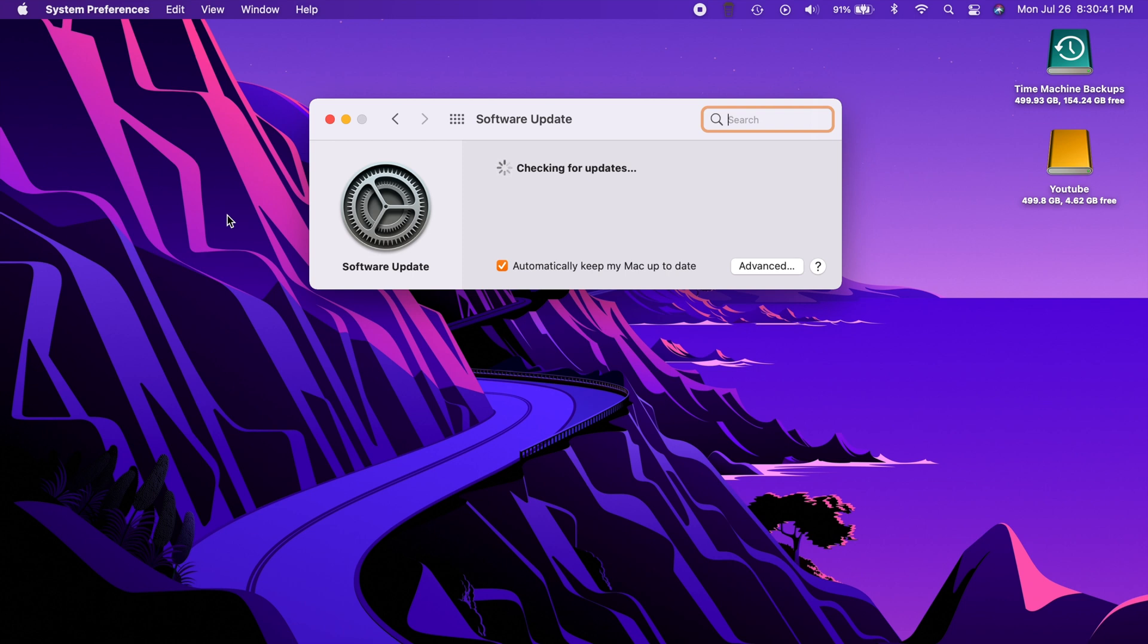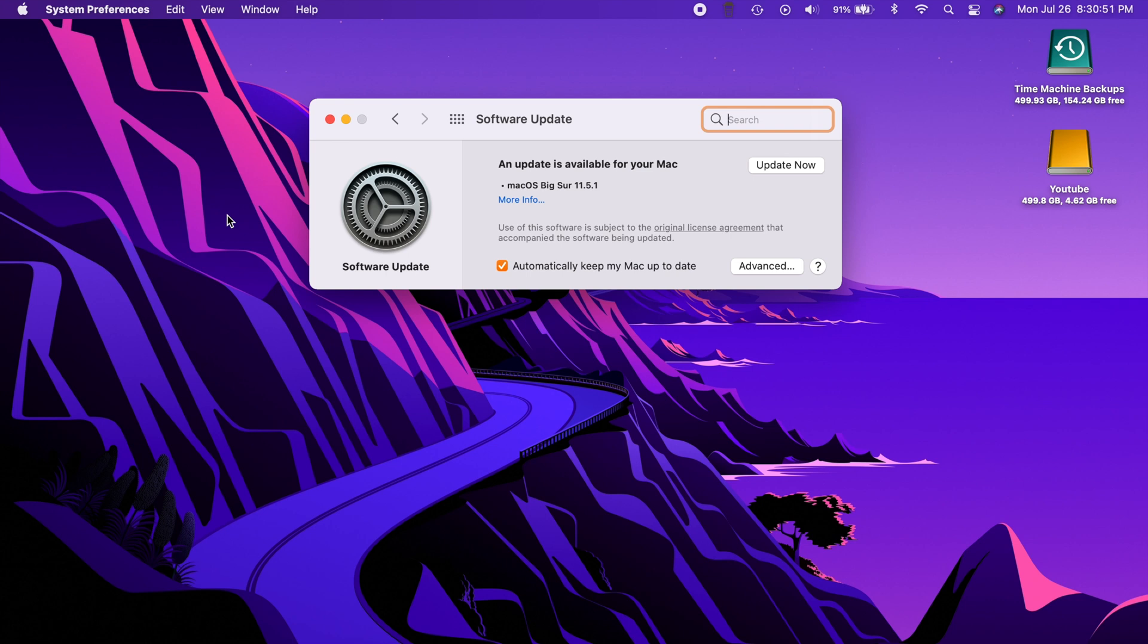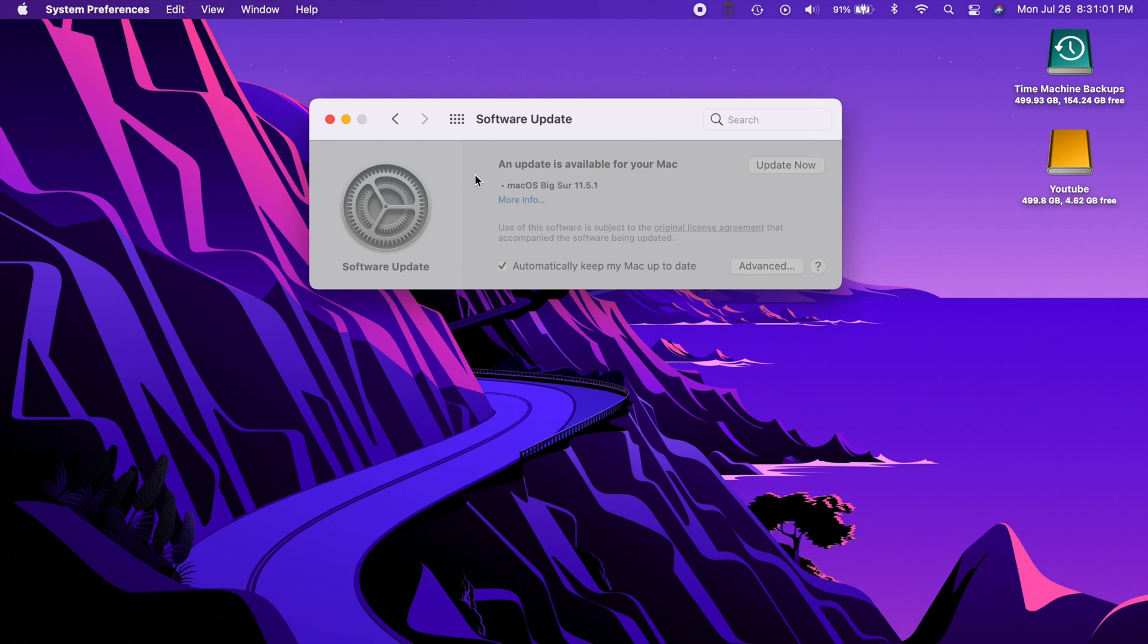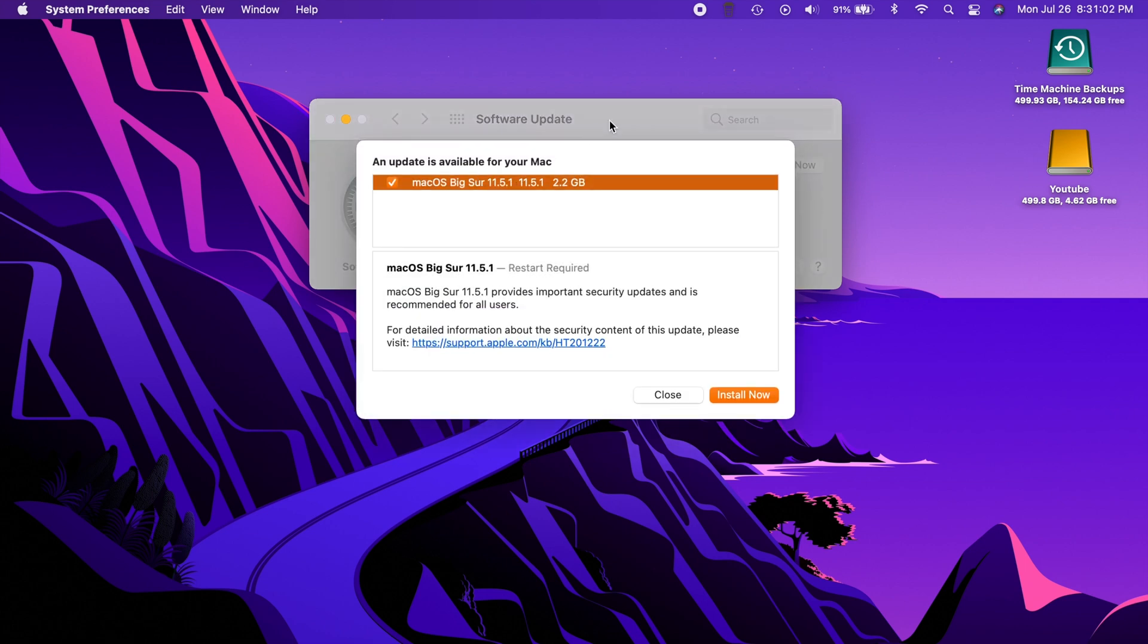Hey what's going on everybody, got a real quick one for you today. Apple has just released a very minor update to the updates that they just released literally a week ago. We now have Big Sur 11.5.1, so 11.5 just came out but now we have .1, and usually when that happens it's something that they missed or something that came up after they had the update ready to go.